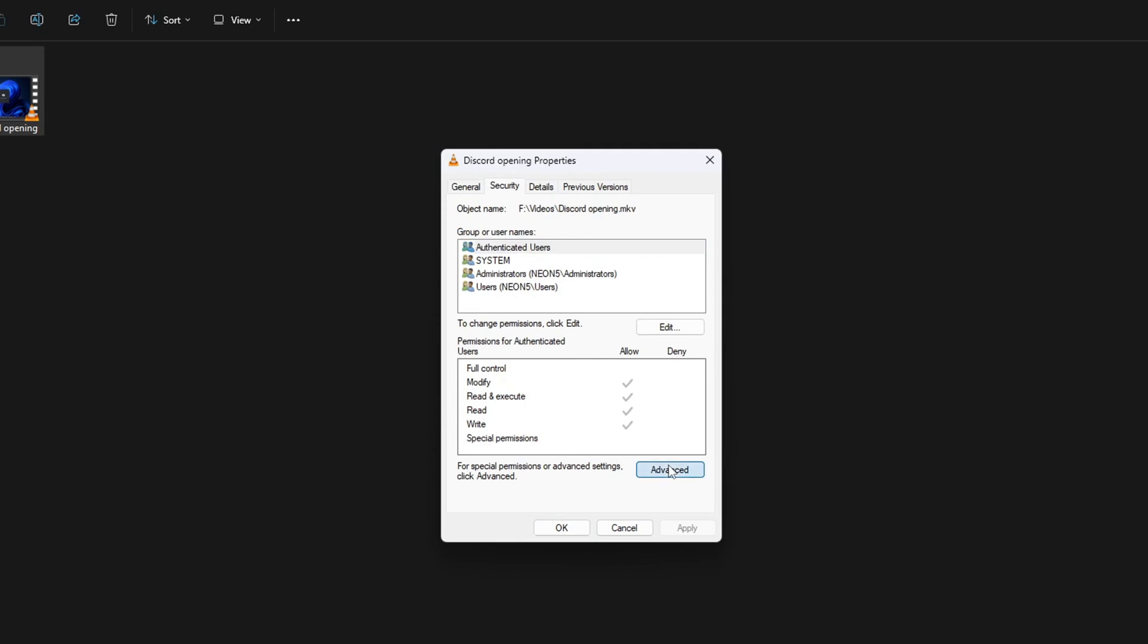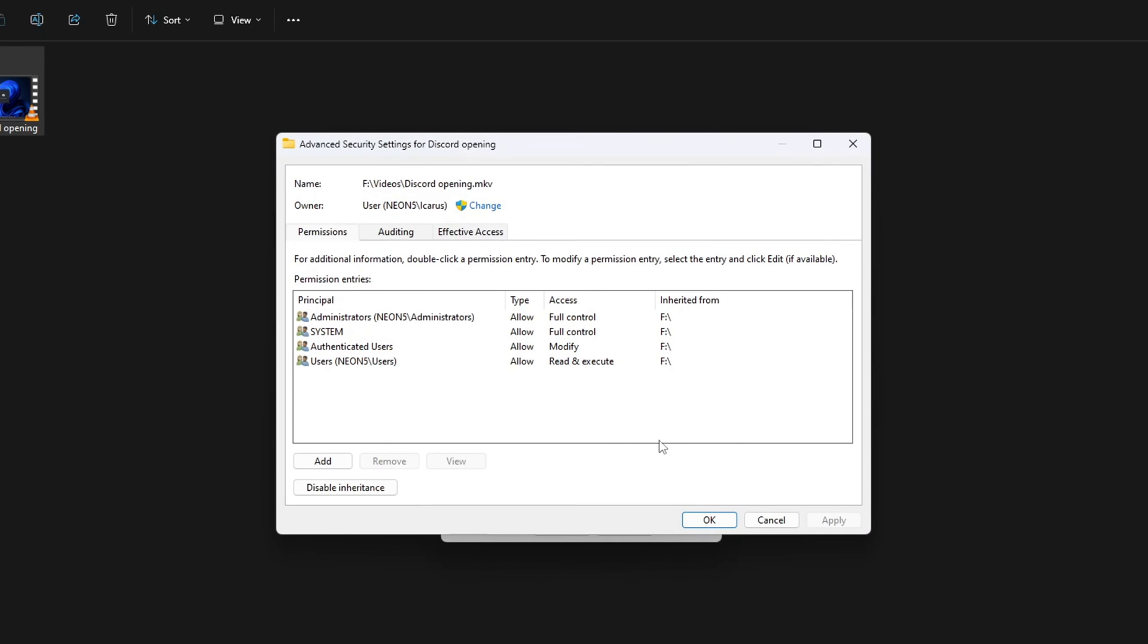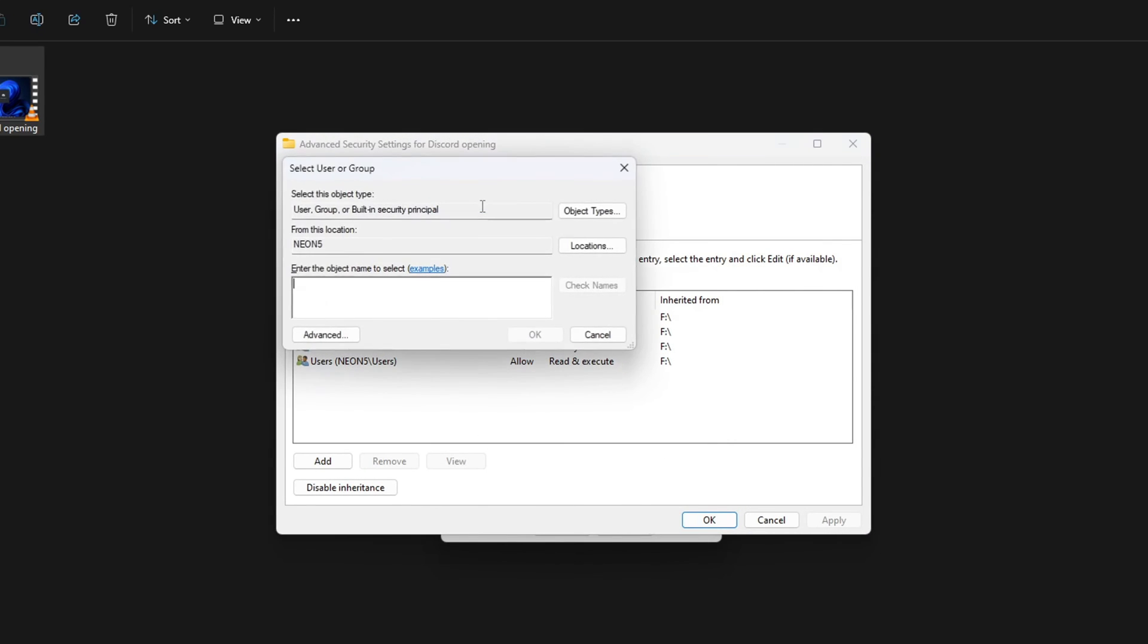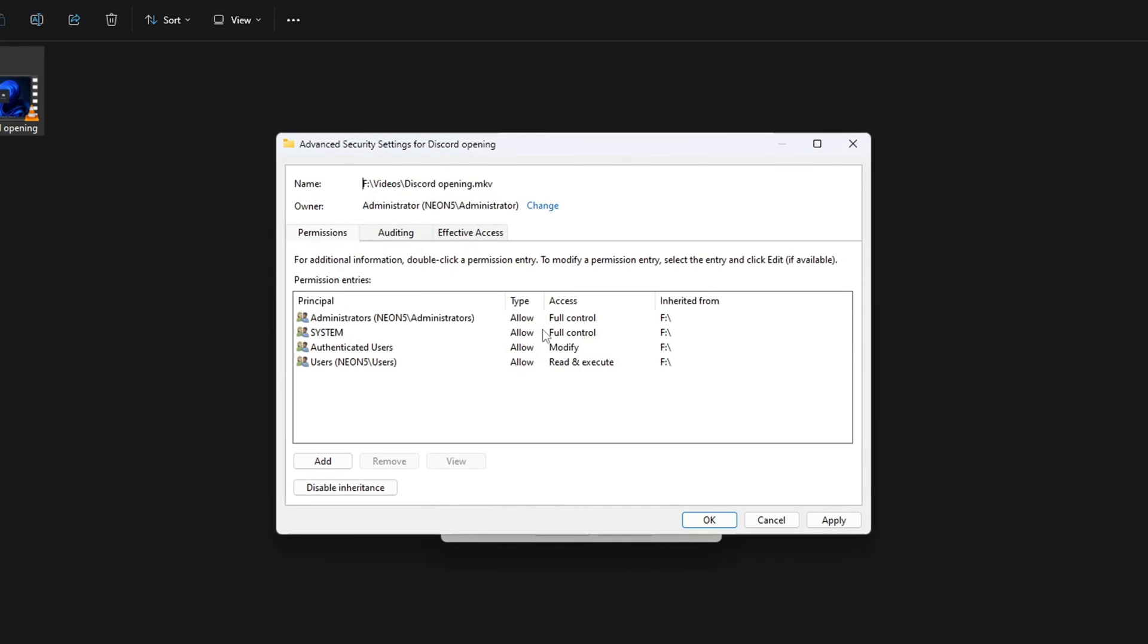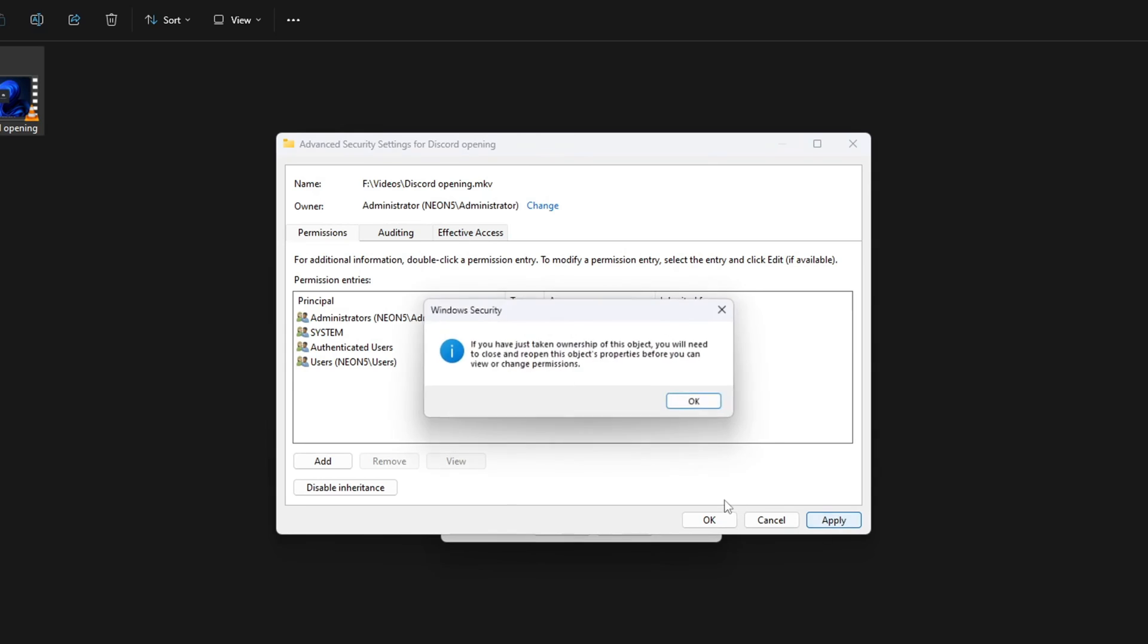Then click the Advanced button from the bottom of the window. Next, click on Change from here. Now in this box, type in 'administrator' and hit the Check Names button. Then click on OK. Lastly, click on Apply and then on OK to save these settings.